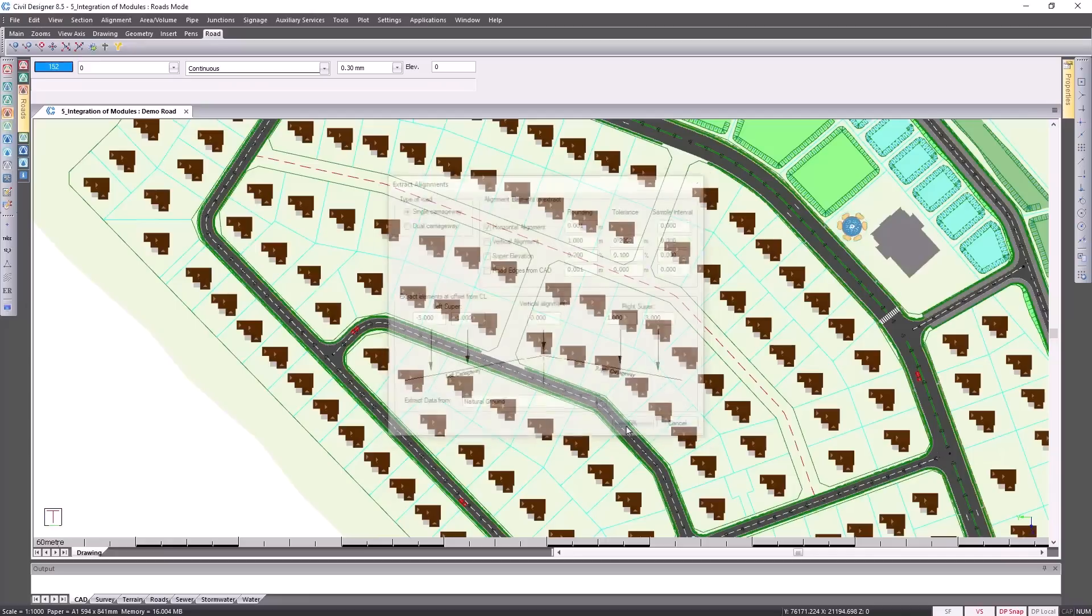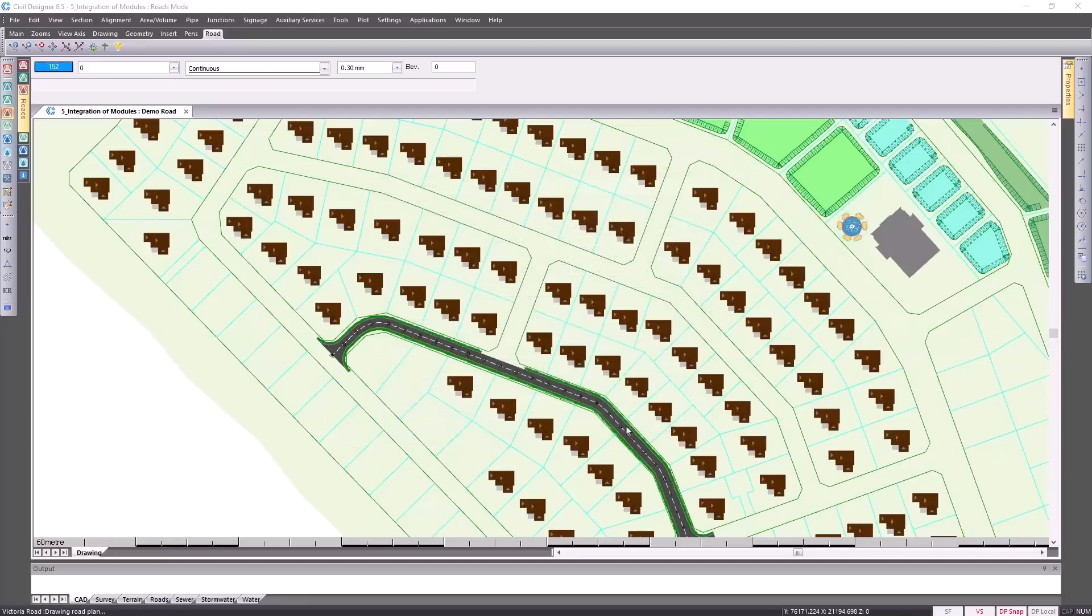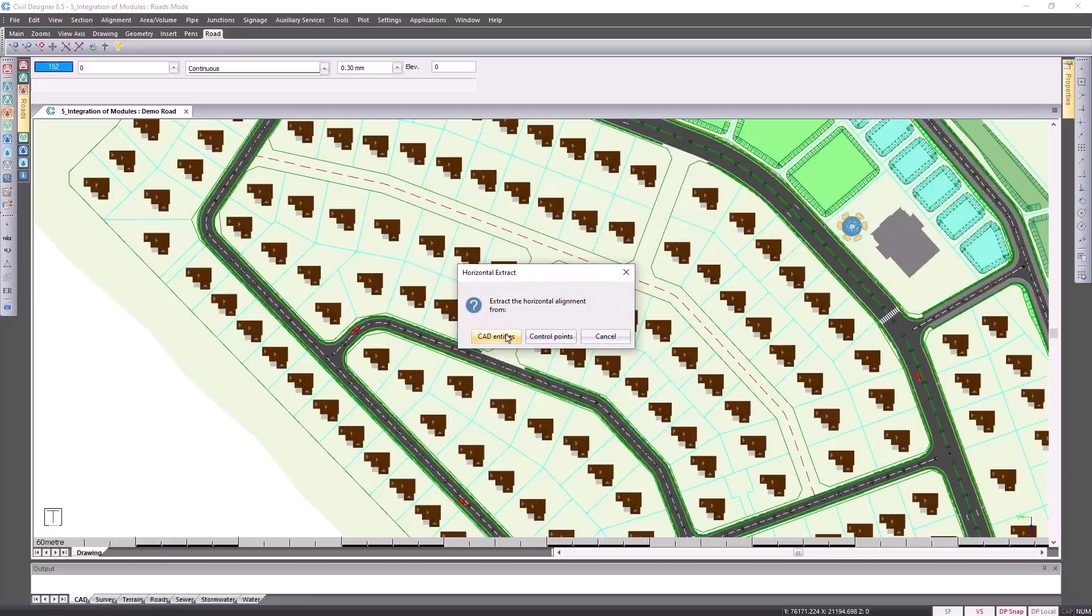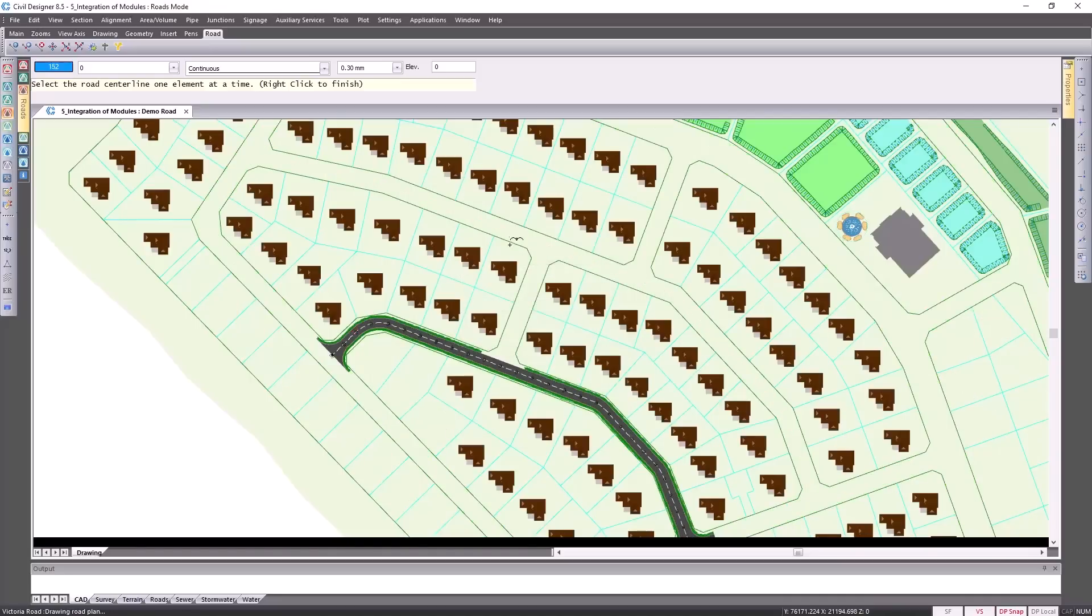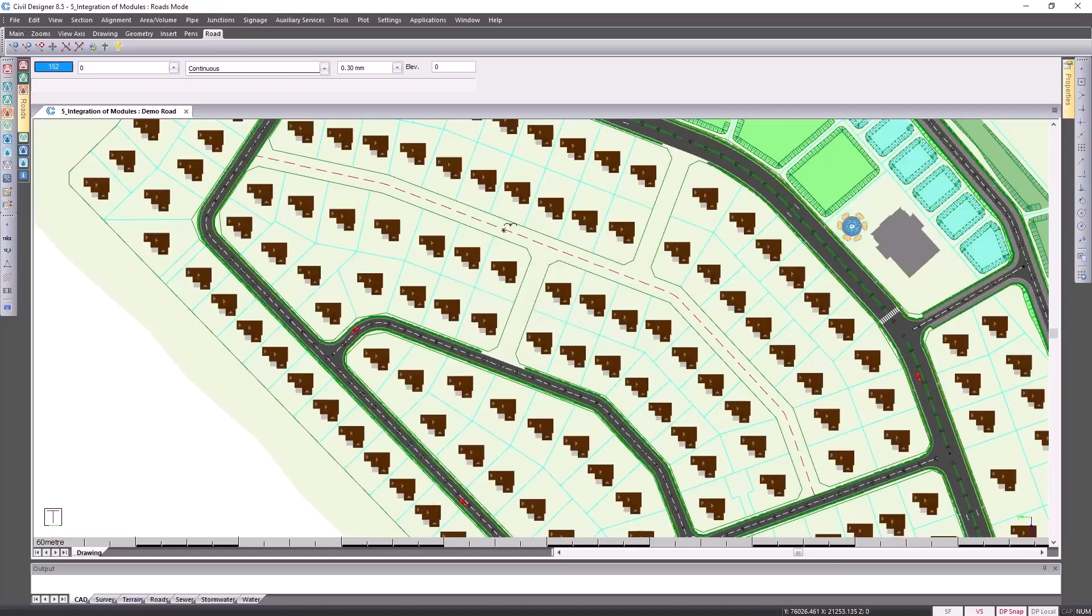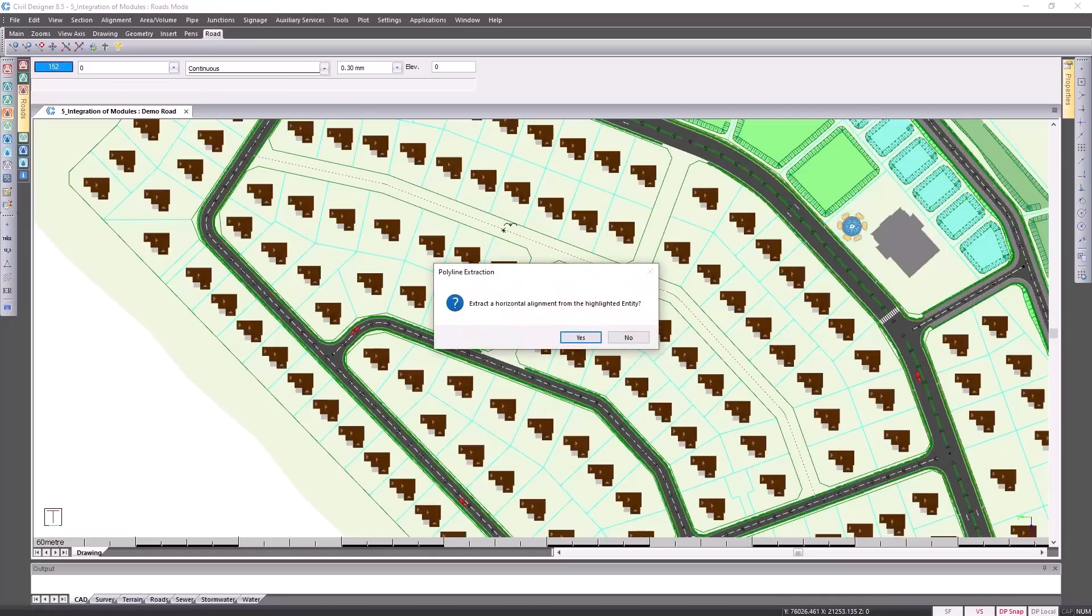Click on OK and then extract the horizontal alignment from my CAD entity and click on yes for confirmation.